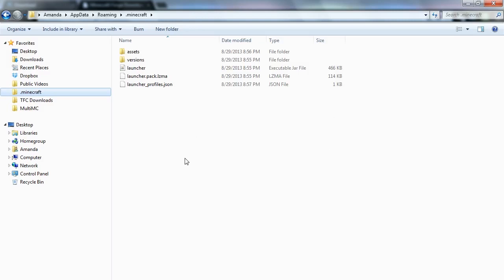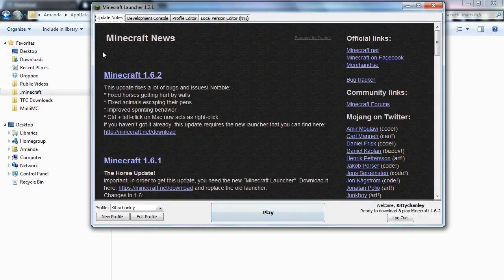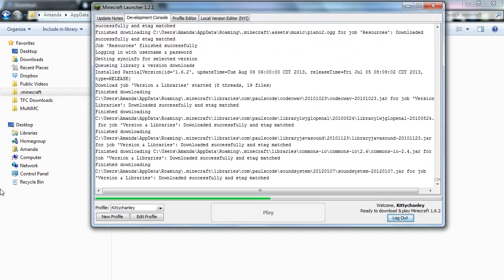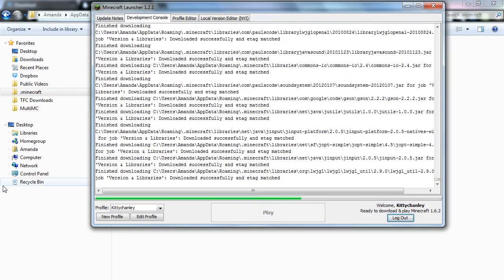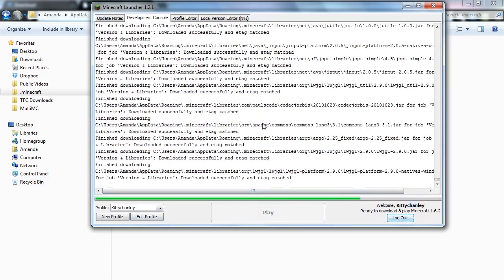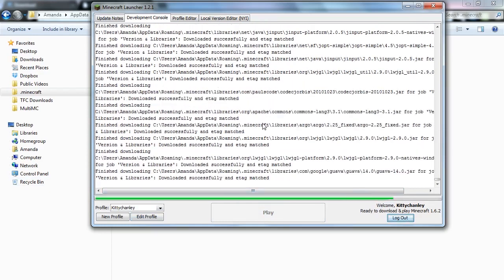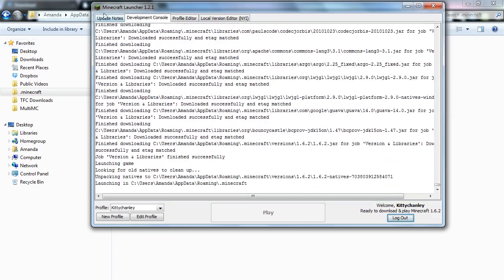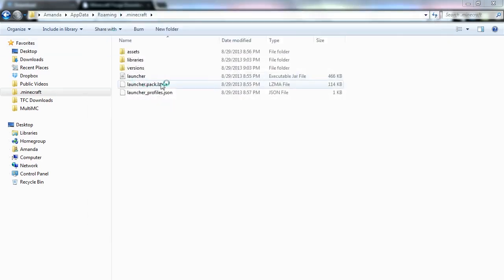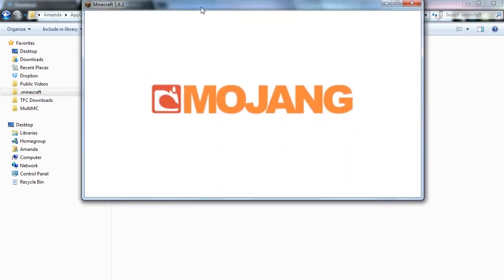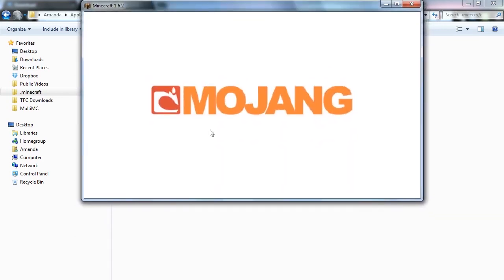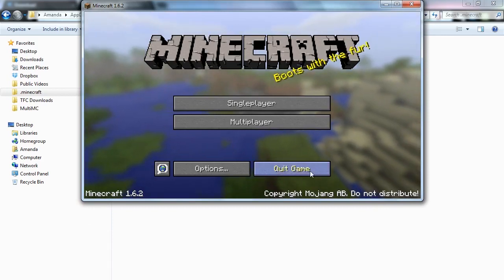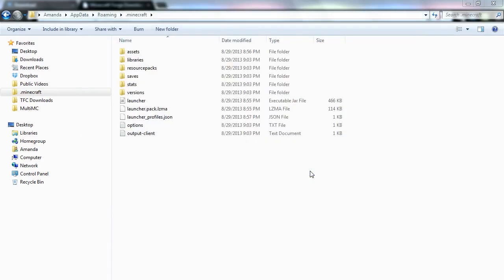Alright, the next thing you're going to do is go ahead and run your Minecraft launcher. So you can see here that I'm logged in and you'll want to just run it once on vanilla. It's going to go ahead and get your whole profile and everything set up. Okay, so now we've got the Mojang screen. Once you get to this screen, go ahead and hit quit game.